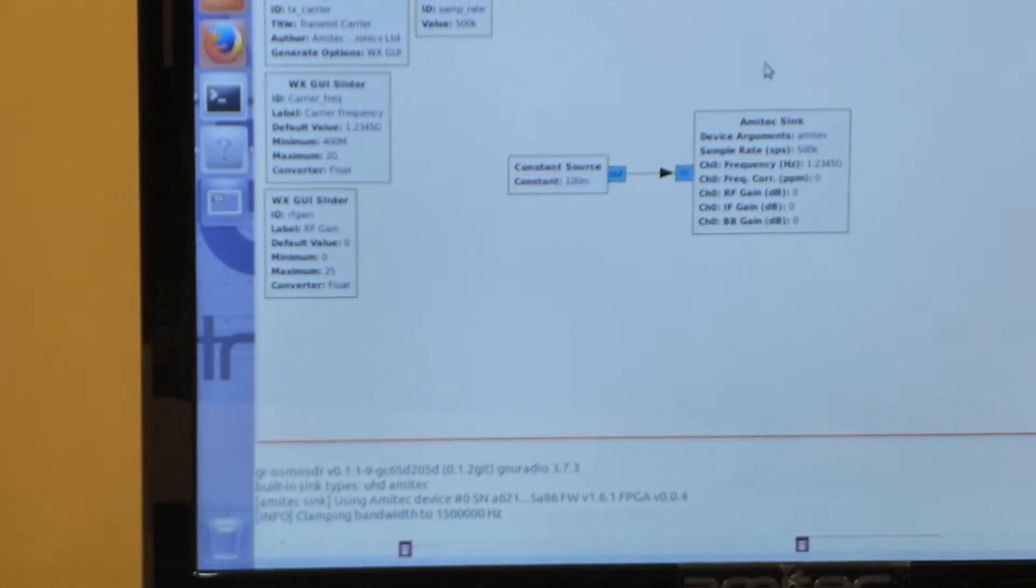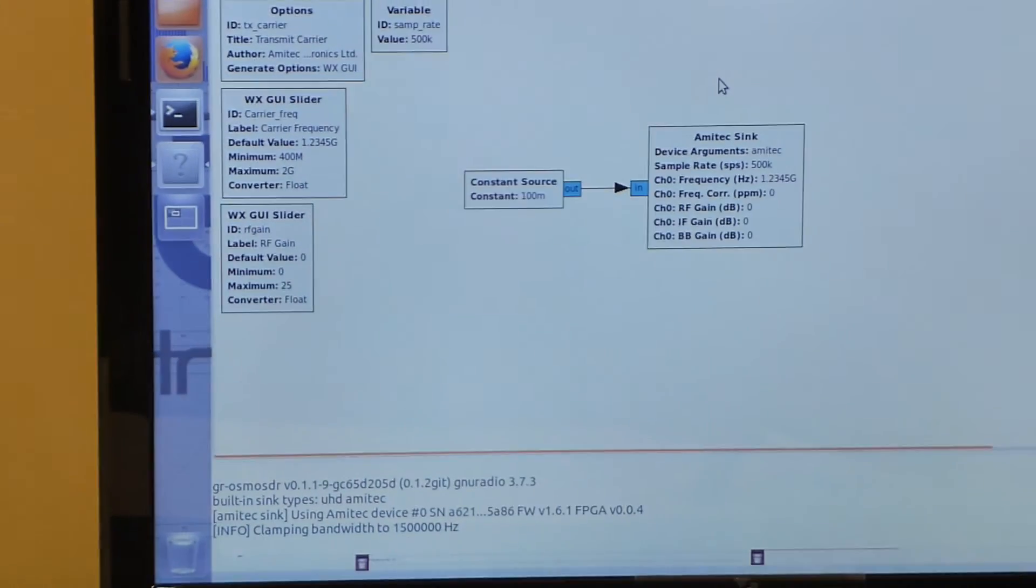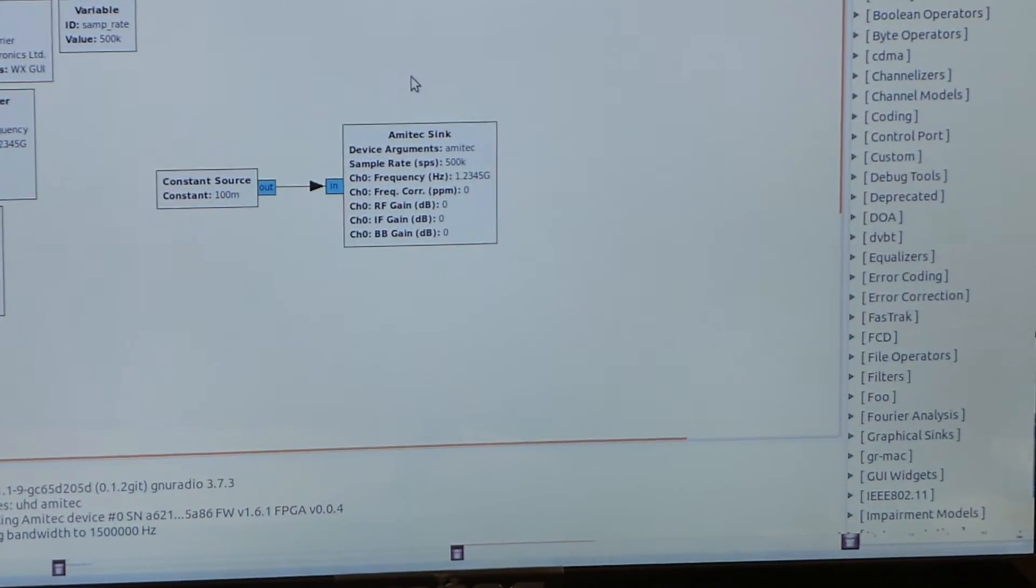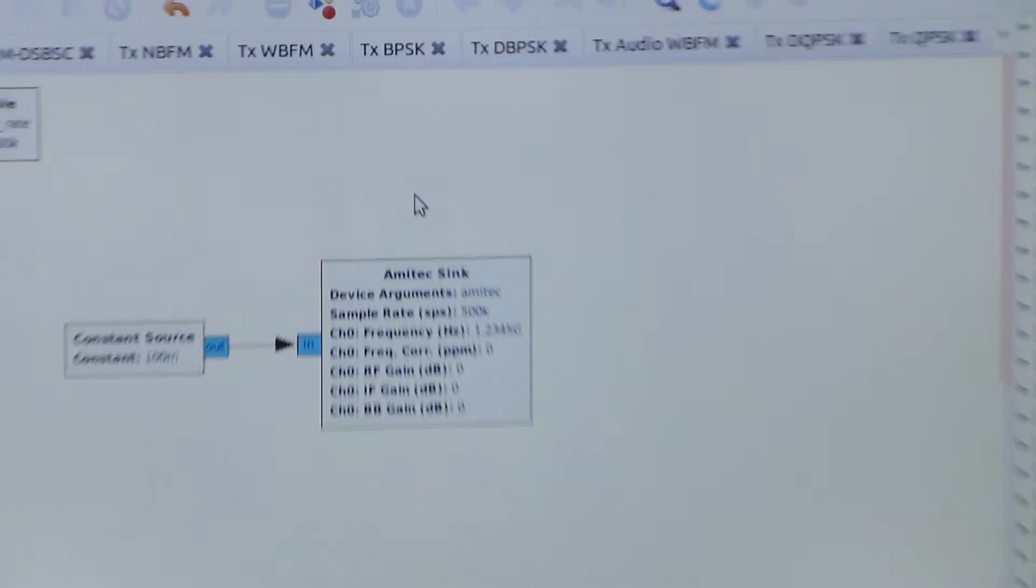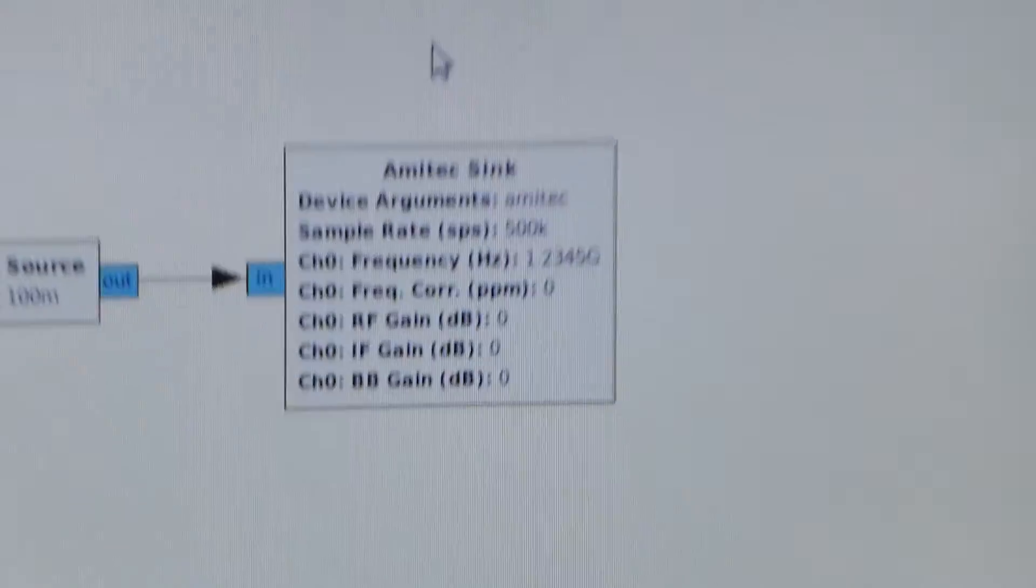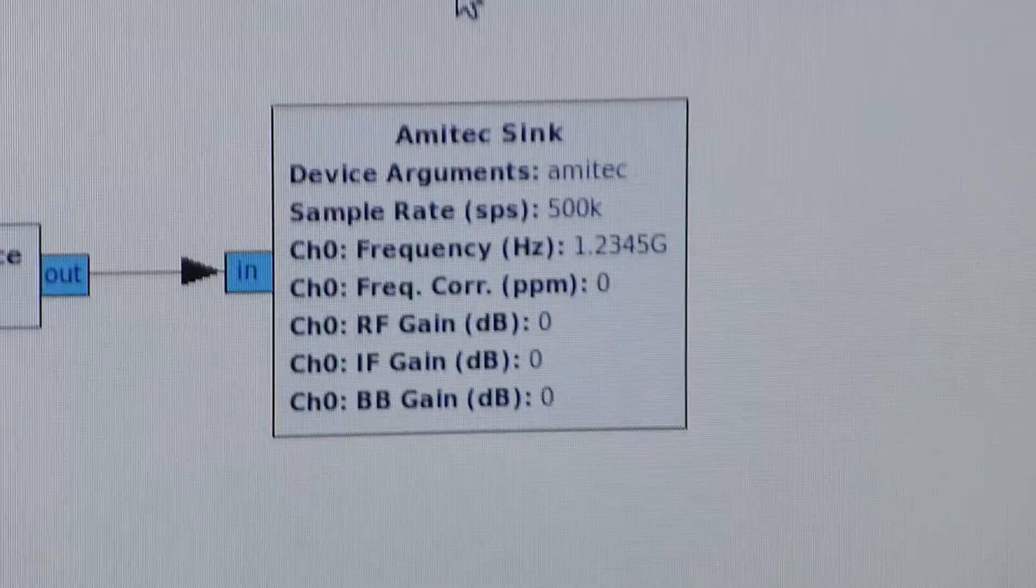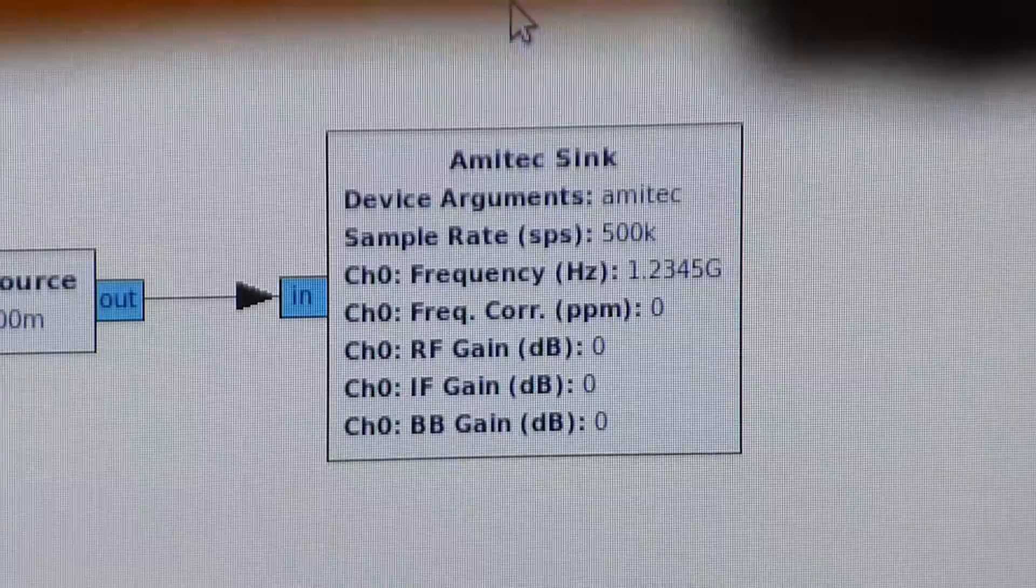After this, we can carry on with our experimentation. We will show a brief demo of transmitting a carrier wave at 1.2345 GHz from this SDR to that SDR.